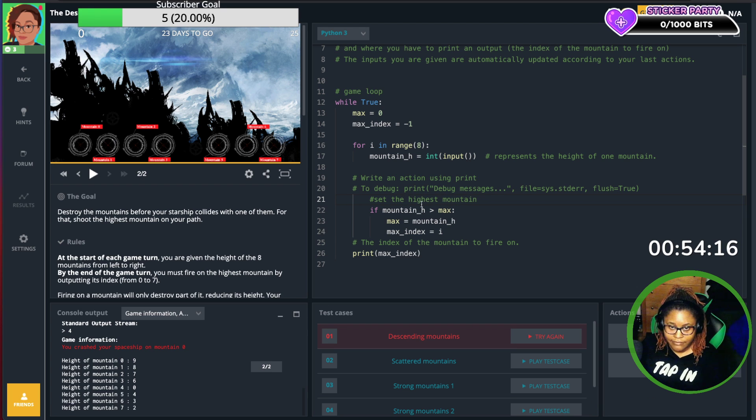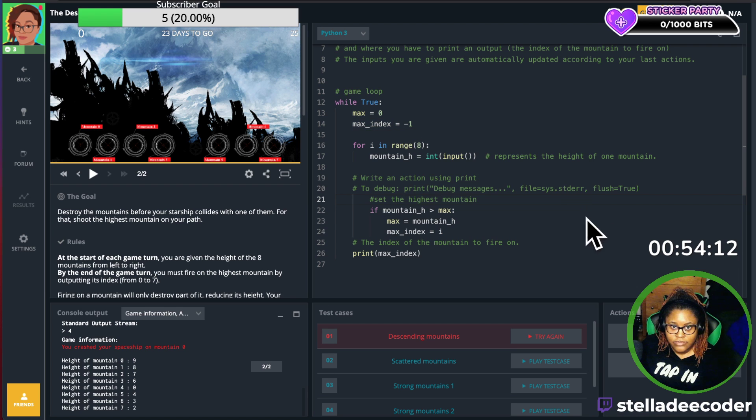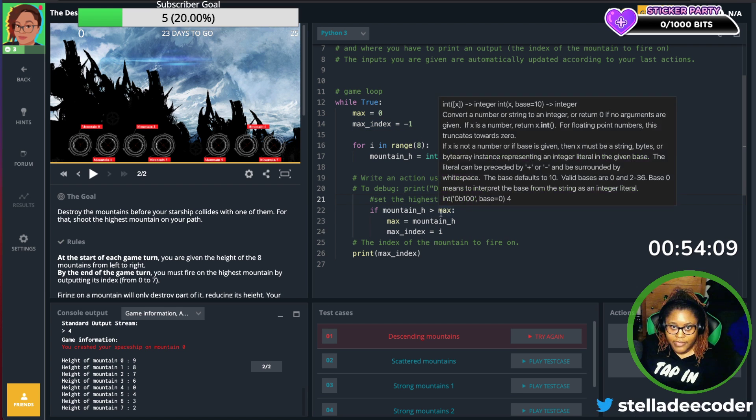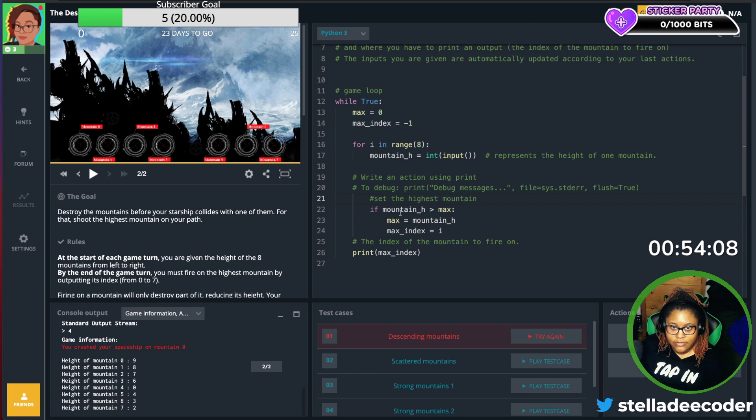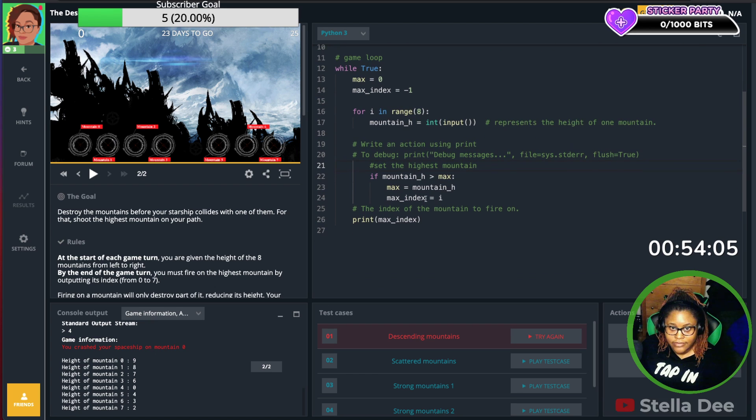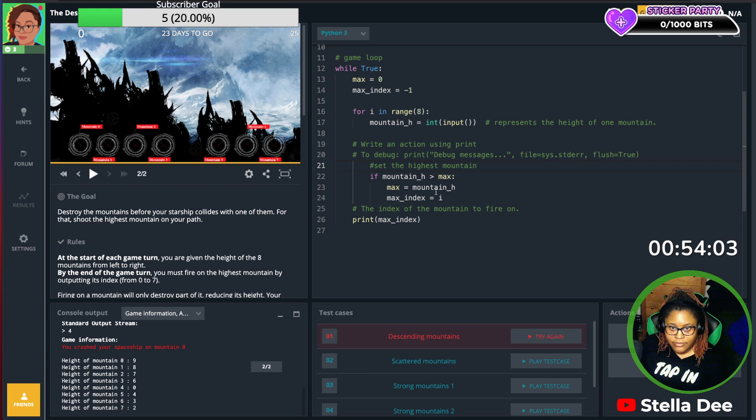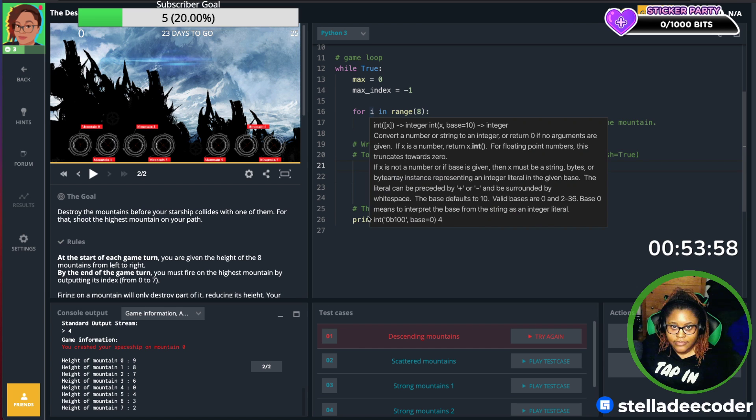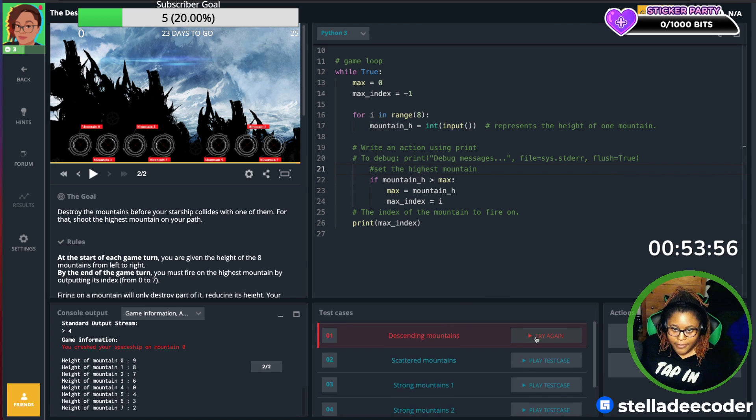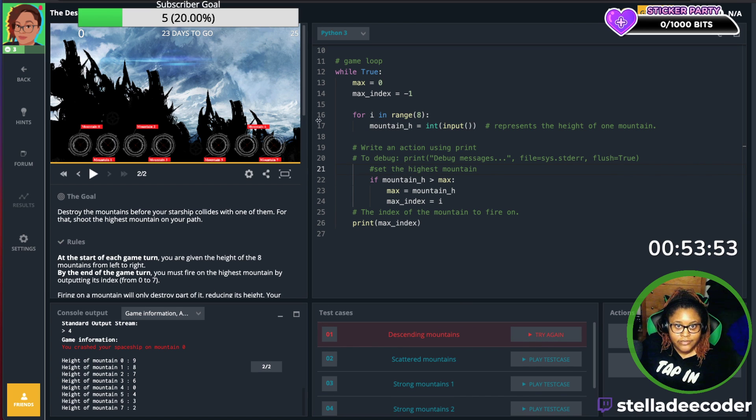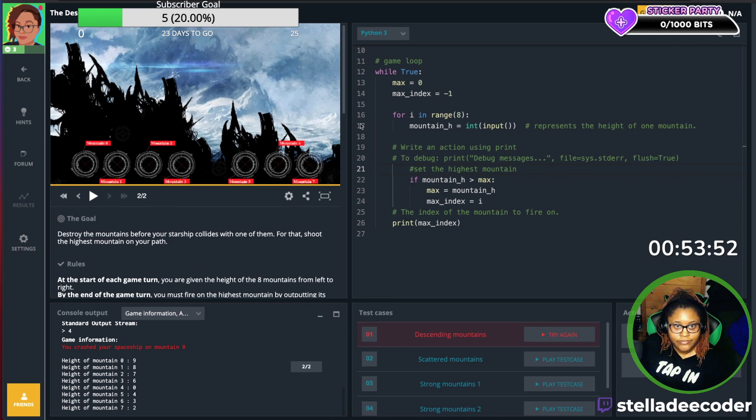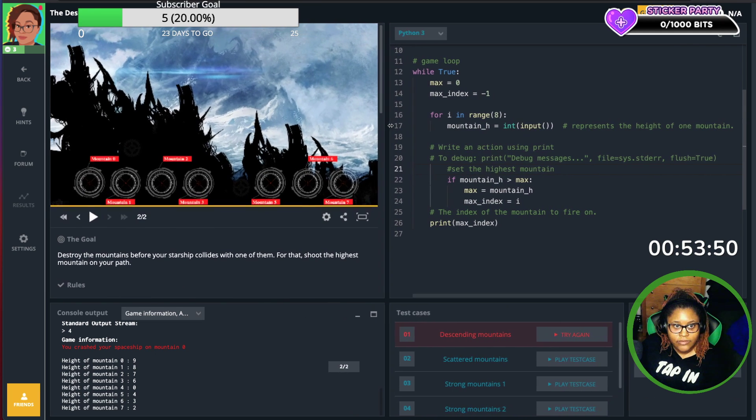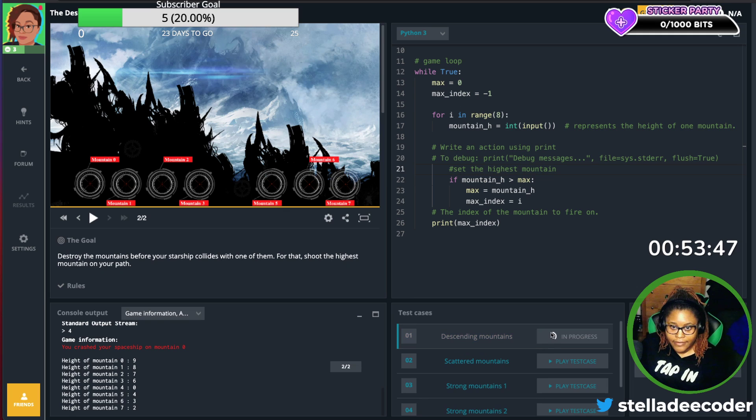Alright, so we're saying while true, the mountain's greater than... mountain height that's input is greater than max, I'm going to set it to... did I spell it right? Yes. That's what the element is. Let's try. Maybe we should make this bigger so we can see what's going on. Try it again.